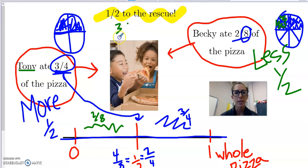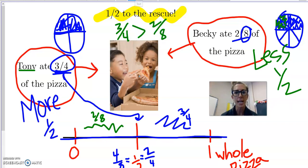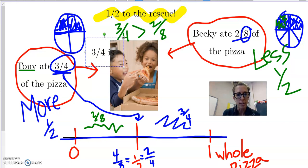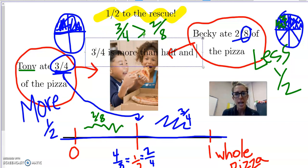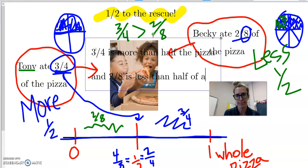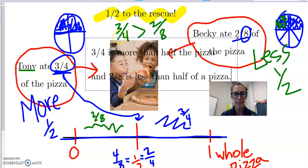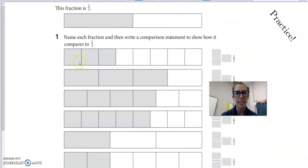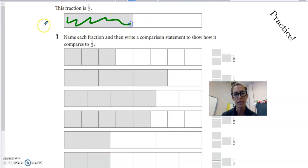So I can already compare these and know who ate more. Becky's two eighths exists down here - it's smaller than one half. Two eighths is somewhere less than half; she didn't have zero pizza but it was less than half. So I can say that three fourths is greater than two eighths. Three fourths is greater than two eighths because three fourths is more than half and two eighths is less than half of a pizza. Let's practice some of these.